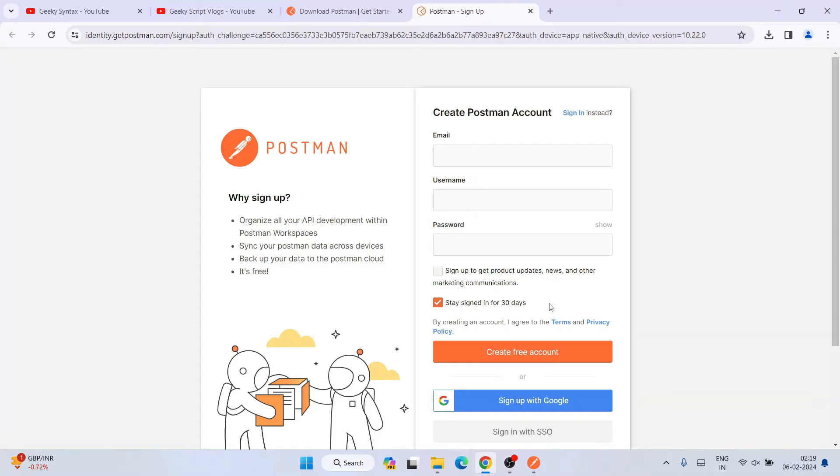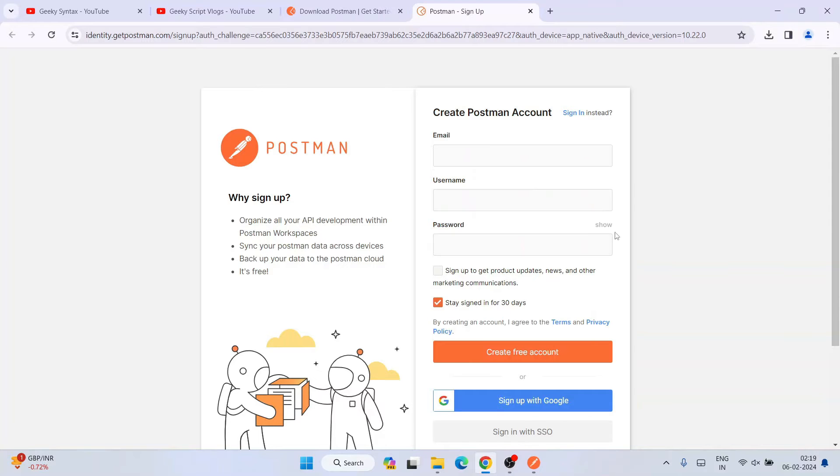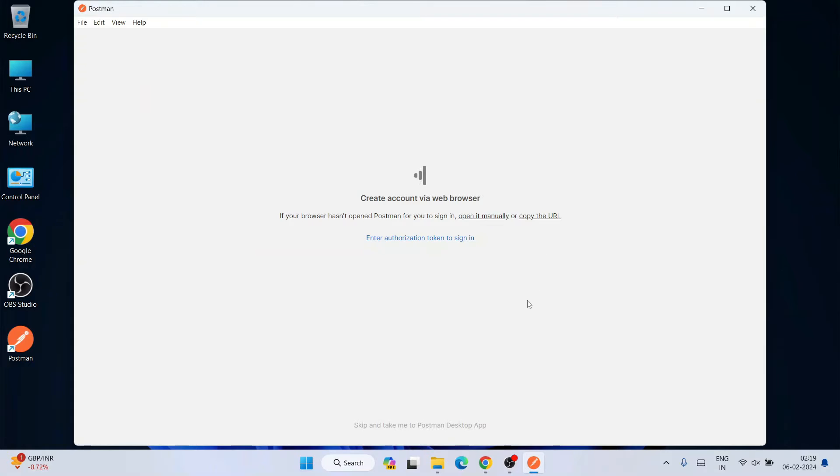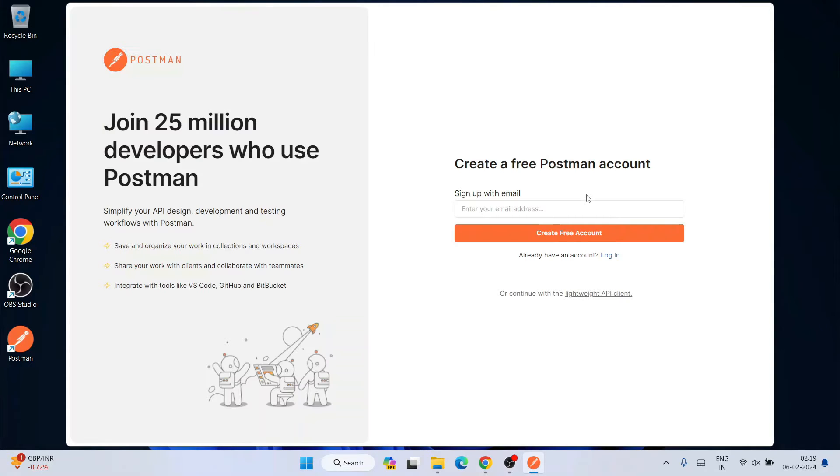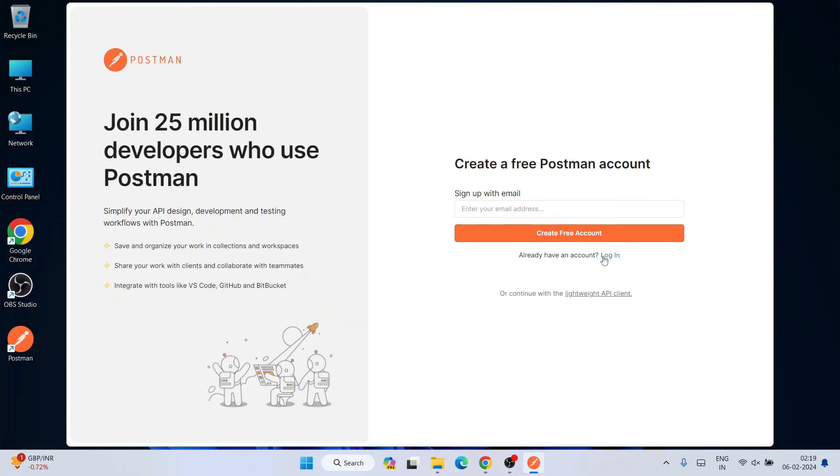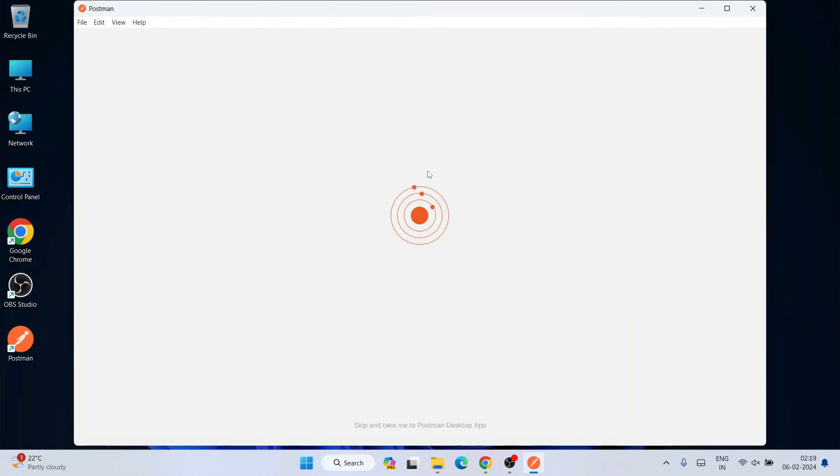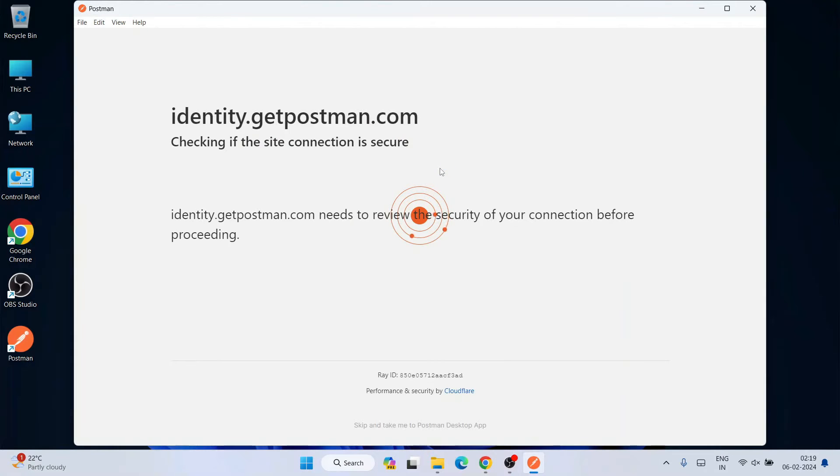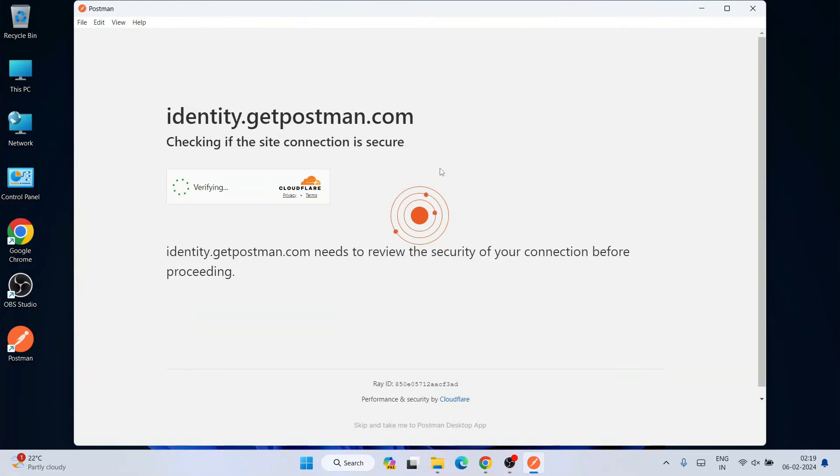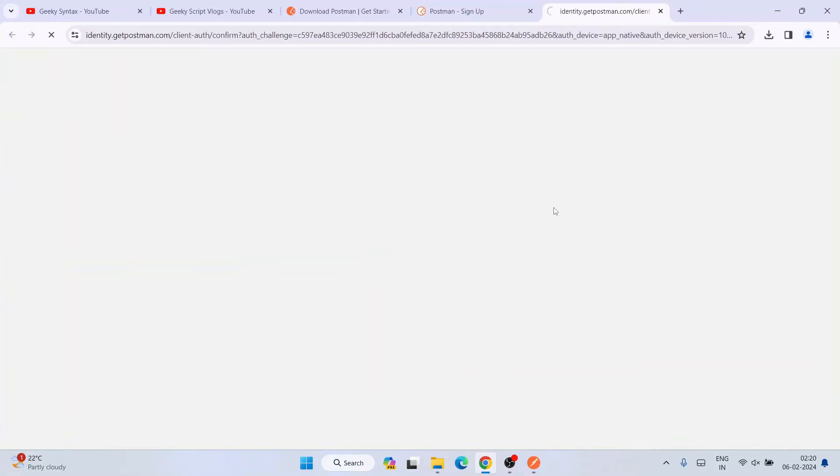You can create a new account using this link. I already have my account, so I'll minimize my browser. I'm going to click on keep and take me to the Postman desktop. Once you have an account, you can just simply click on login. I'm going to provide my login credentials.